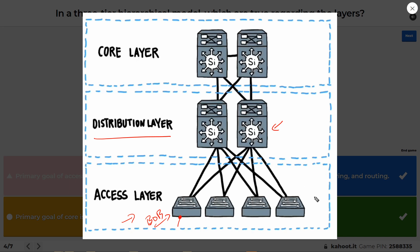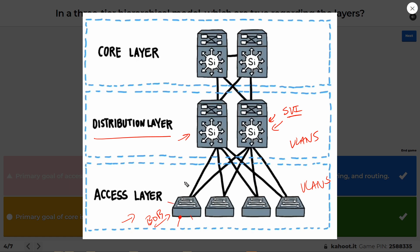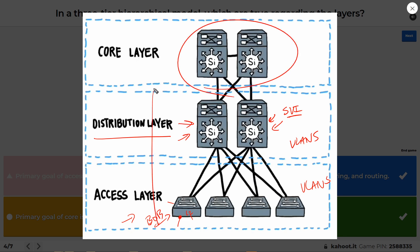VLANs like 10, 20, and 30 exist at the access layer and also at the distribution layer, but they stop there. The switched virtual interfaces — the Layer 3 logical interfaces for each VLAN — exist on the distribution multi-layer switches. If Bob sends a broadcast like an ARP request, it goes to every other port in Bob's VLAN. The access layer switch, which is Layer 2, forwards it up the trunks tagged with the appropriate VLAN. The distribution switches forward it within that VLAN, but because that's the end of the VLAN, the broadcast does not get forwarded to the core.